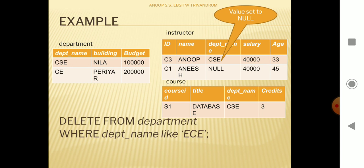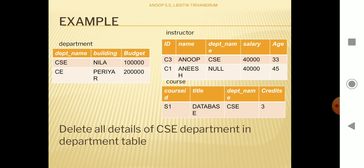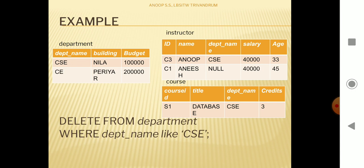When we execute DELETE FROM department WHERE department_name LIKE 'ece', we are asking only to delete the ECE department from the department table. But due to the foreign key constraint, inside the database some value updates are happening in other tables like instructor. Now if we delete CSE from the department table — CSE is referenced in both instructor and course tables. In course a tuple references CSE department, and in instructor a tuple references CSE department.